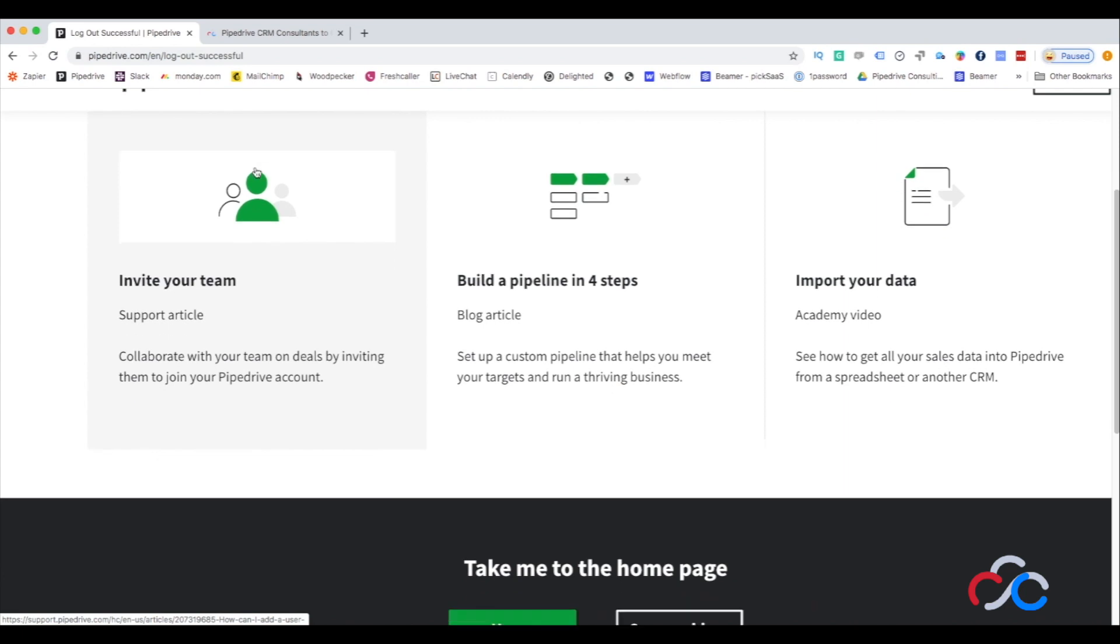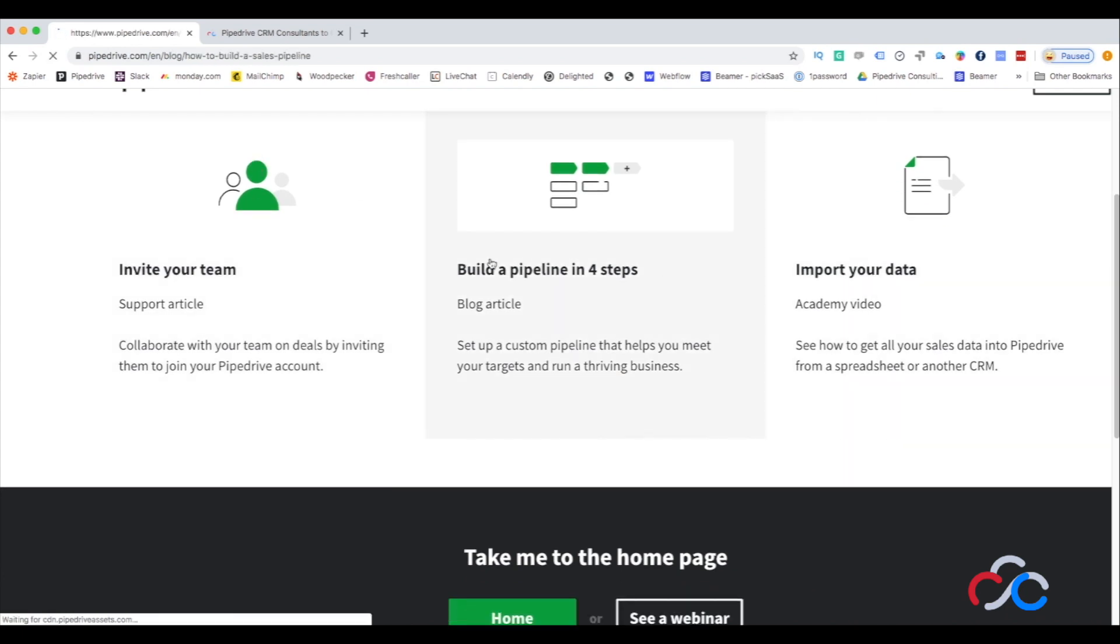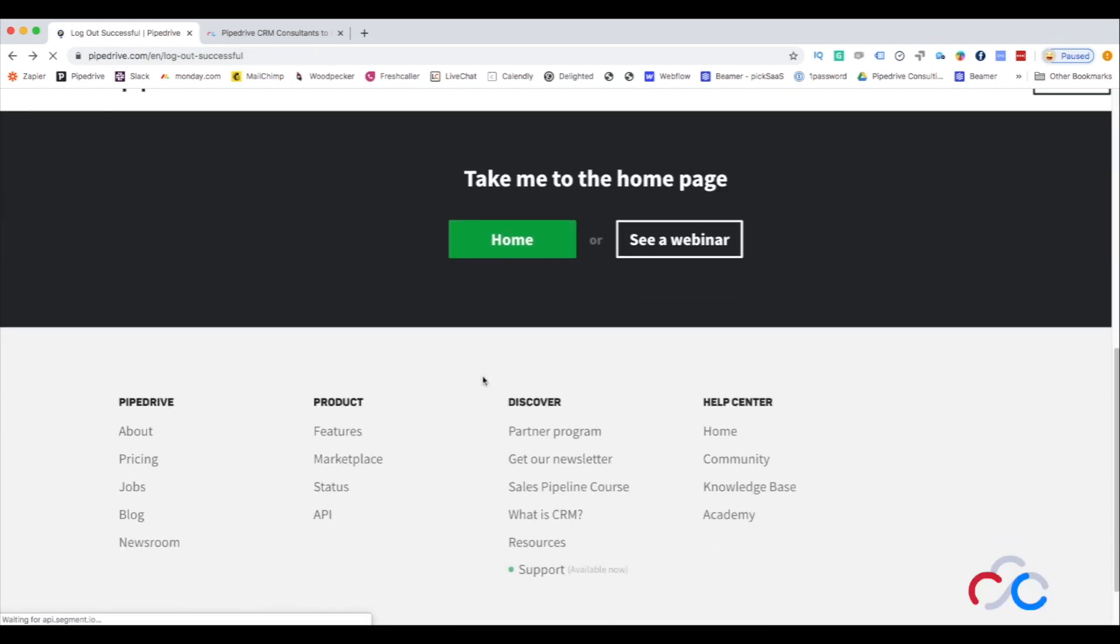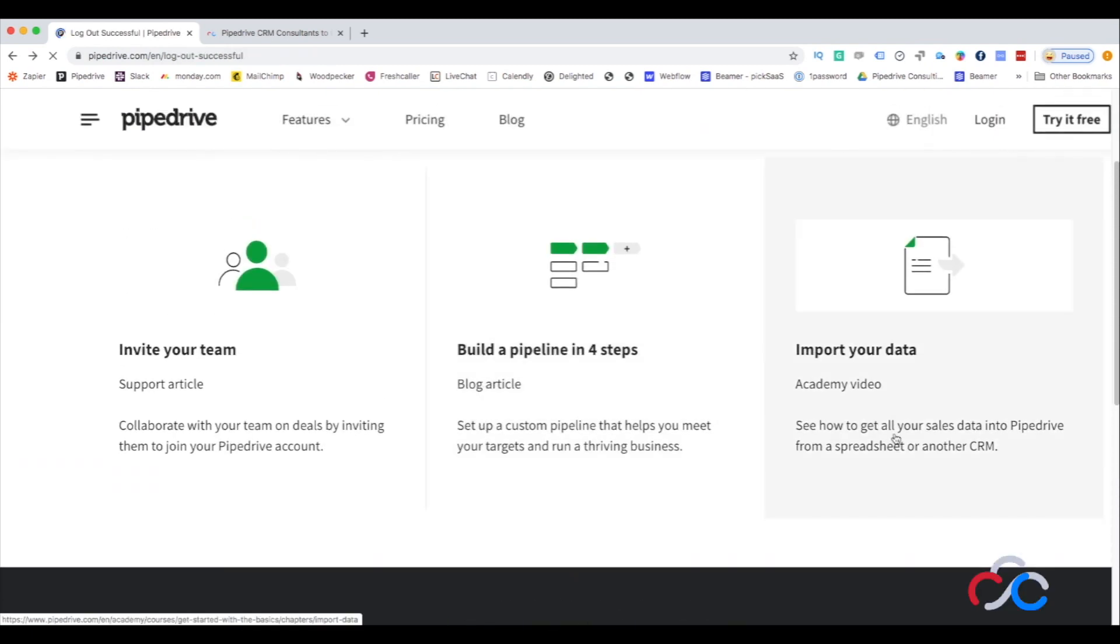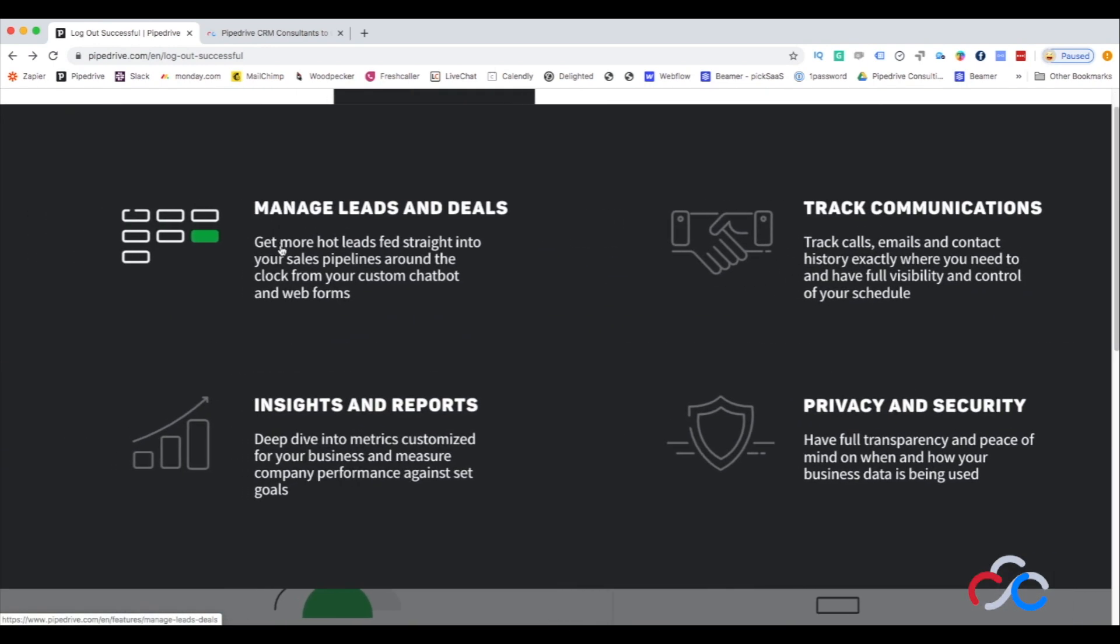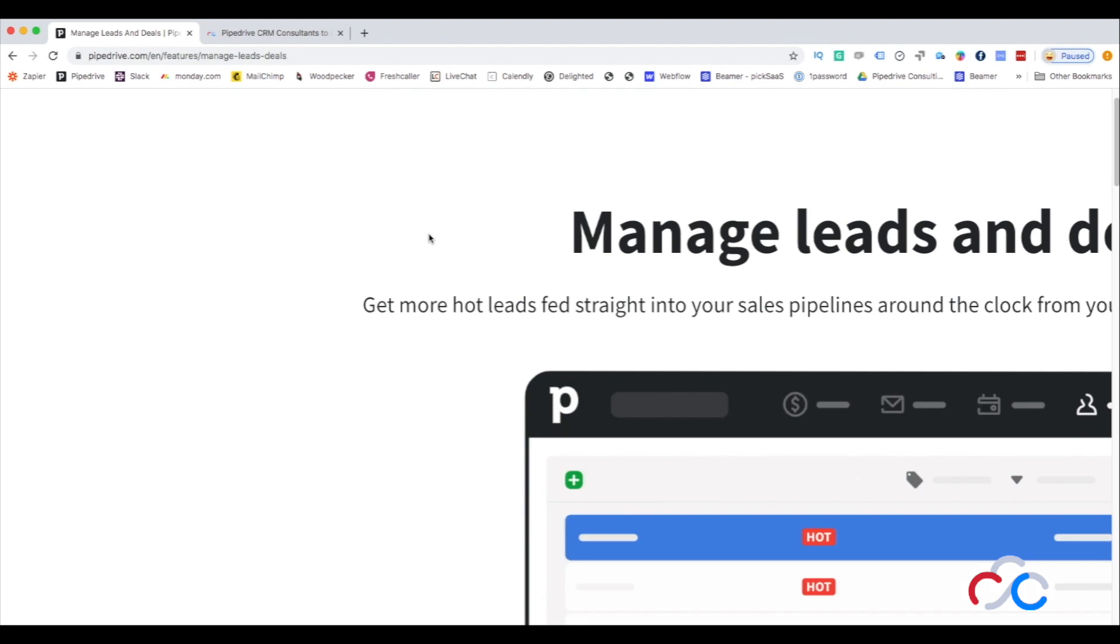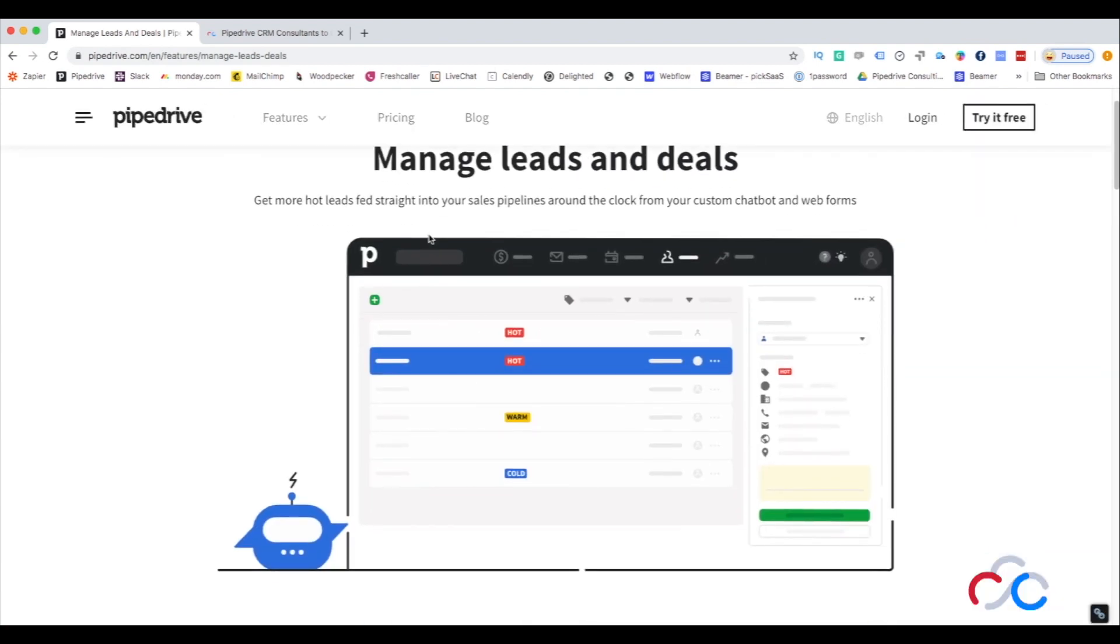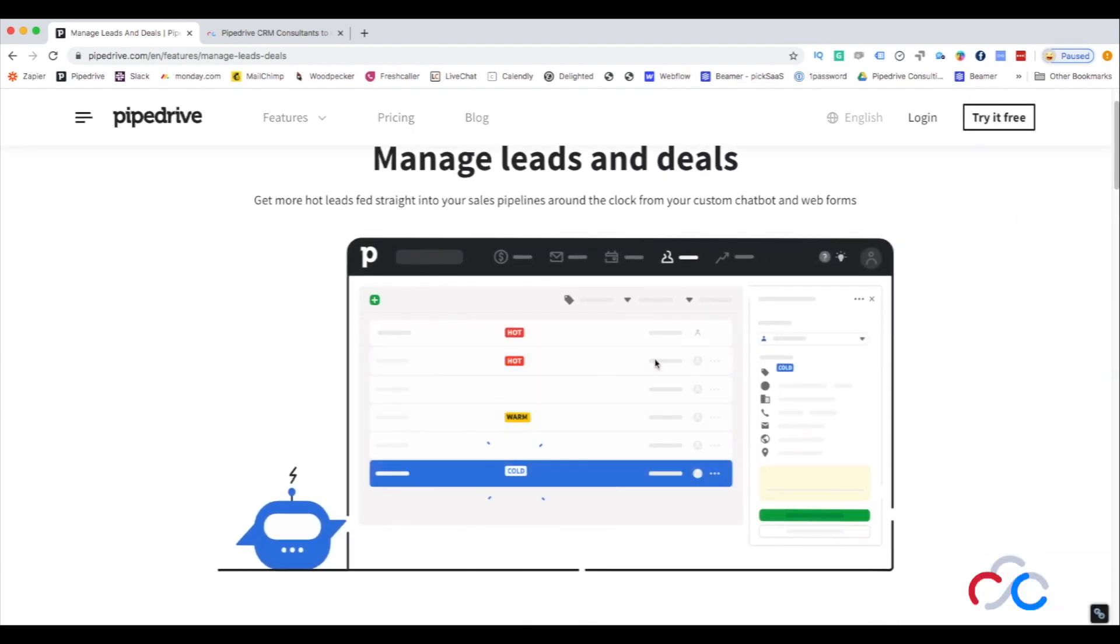I can say that there are three main areas where Pipedrive can actually help your business. First of all, it can help you improve the efficiency of your sales teams thanks to a shared place for your sales team to cooperate, exchange data, and run the sales process.